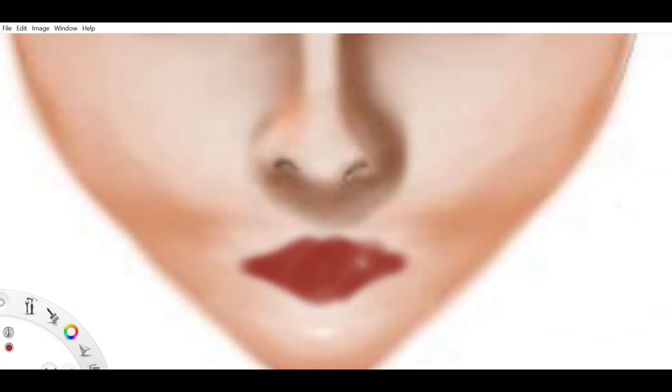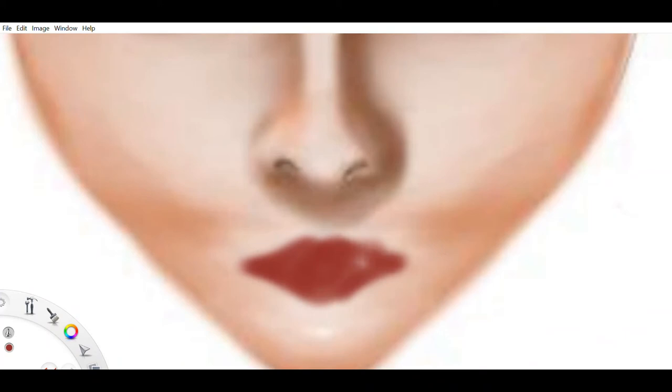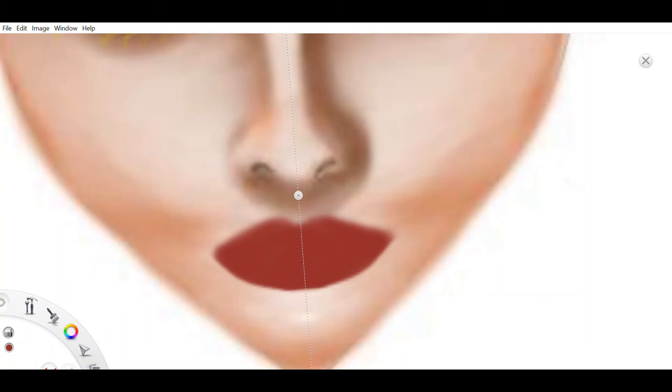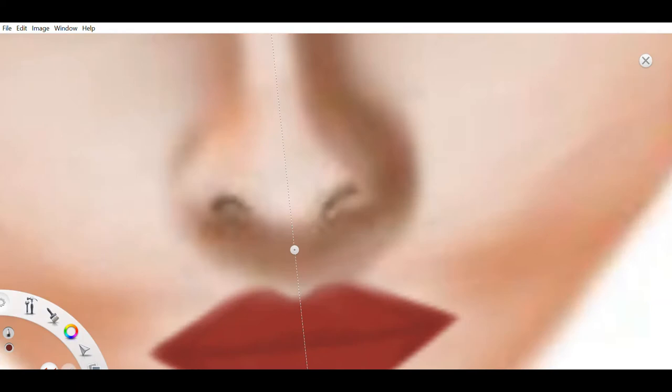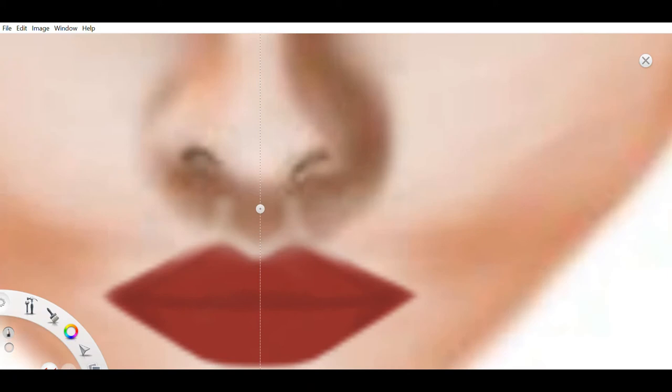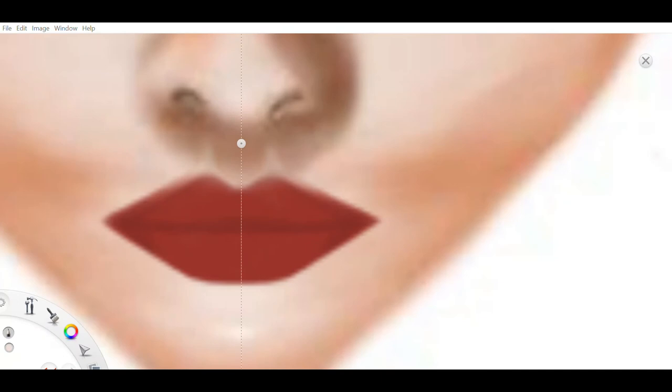Rapunzel became the most beautiful child under the sun. When she was twelve years old, the sorceress locked her in a tower that stood in a forest and that had neither a door nor a stairway, but only a tiny little window at the very top. When the sorceress wanted to enter, she stood below and called out, Rapunzel, Rapunzel, let down your hair to me.